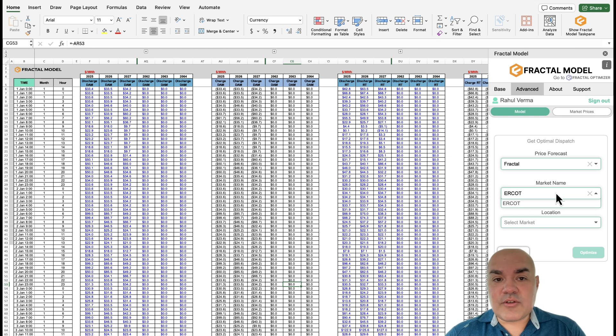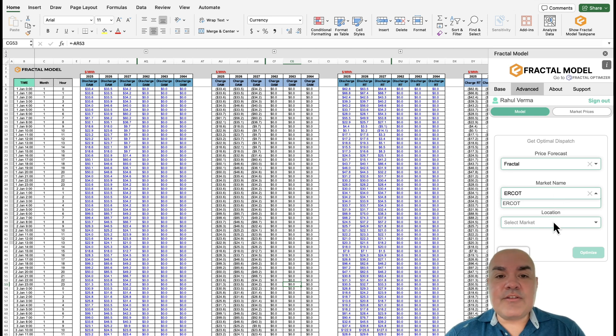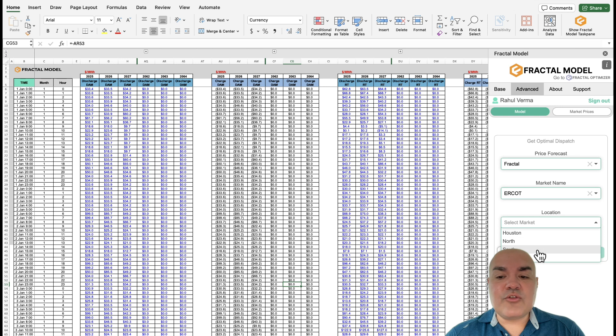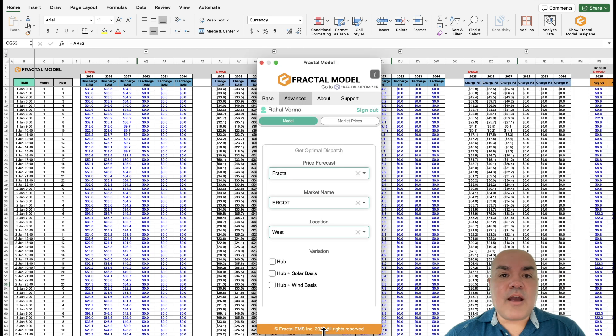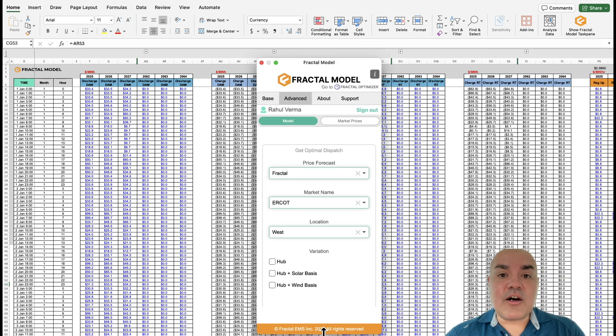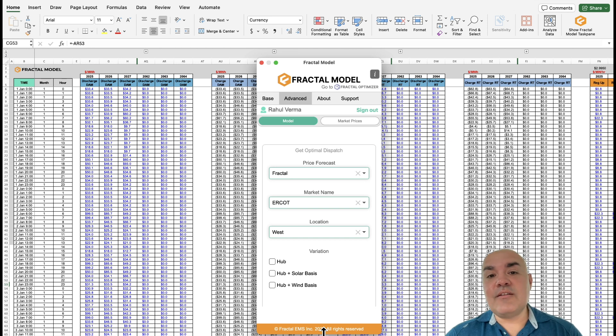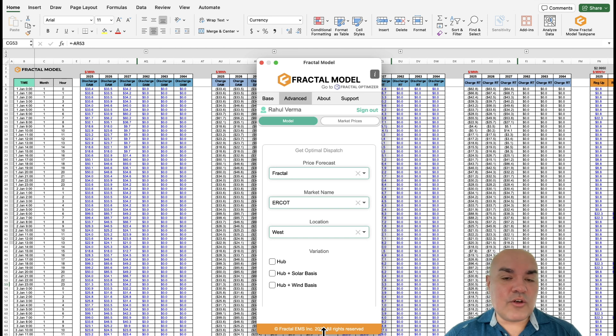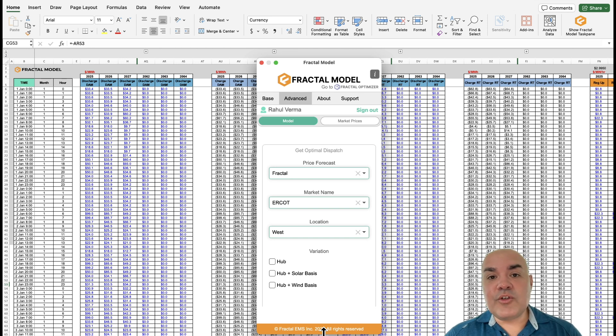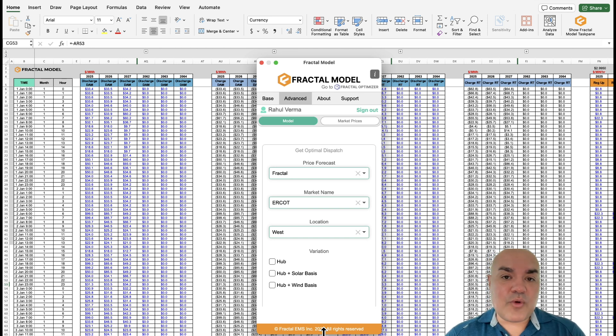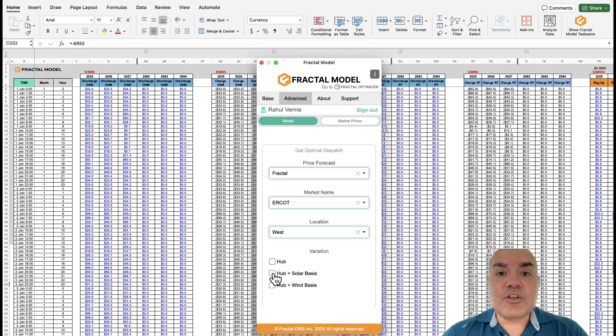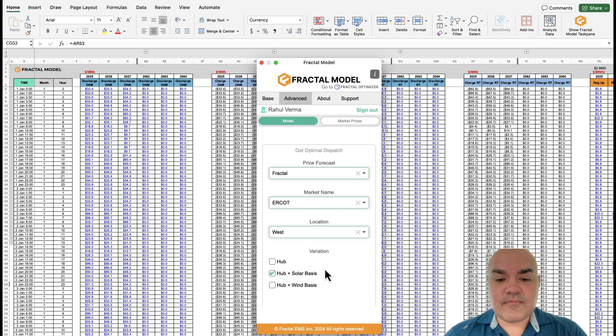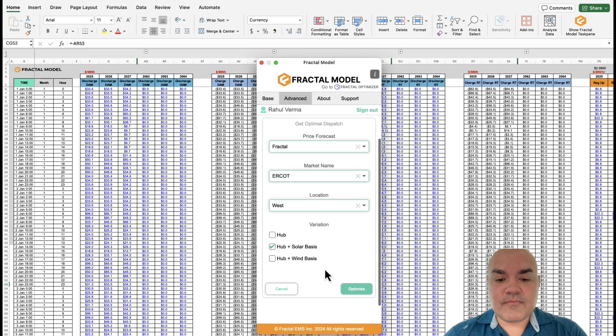For now we'll have just ERCOT, we'll expand later. And then select the hub that you're interested in. After you select the hub, the nice thing is we have variations on the hub pricing. So that means that you could use hub as a base, and then depending on whether you're closer to a wind node or a solar node, you could vary it to more reflect your project. Let's go ahead and select the solar node.